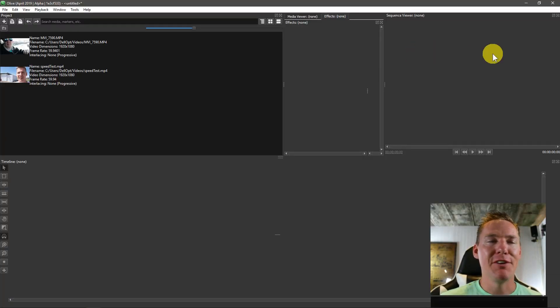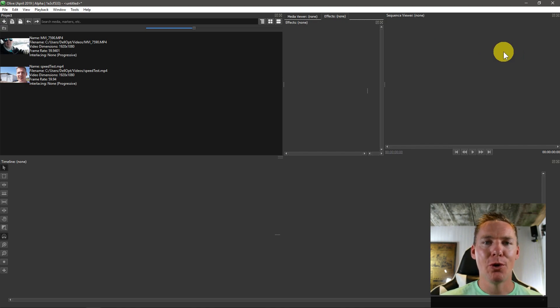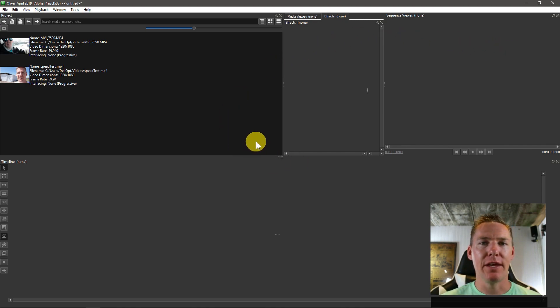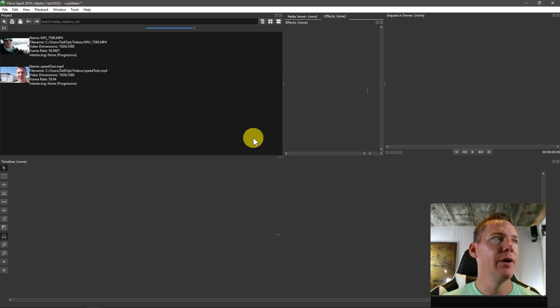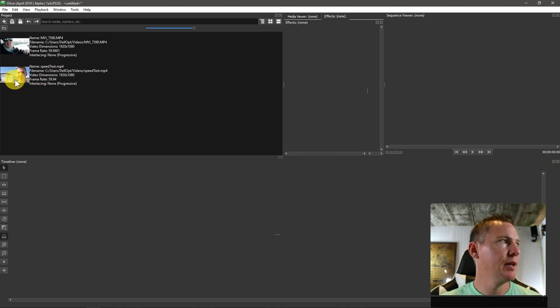Welcome back to another Olive video editing tutorial. In this video, we're going to be looking at the color effects and editing the color of pictures and video in our video project.